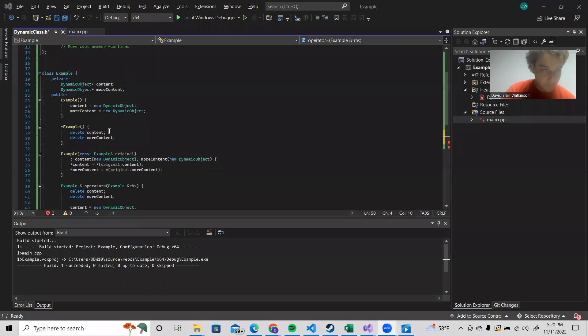So here's our destructor. And it quite simply deletes the content and more content, which are our private resources that are kept in dynamic memory, as we can see from the constructor.